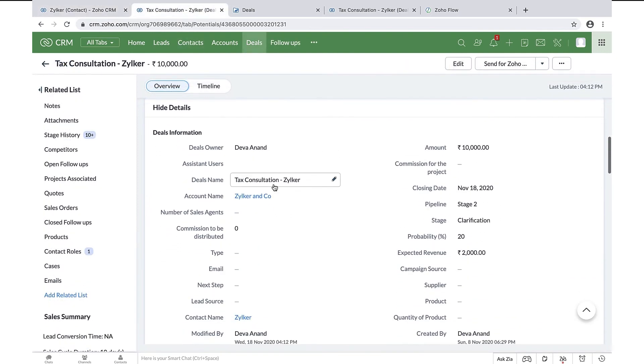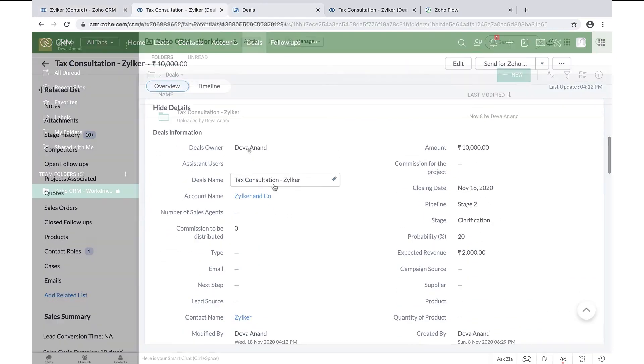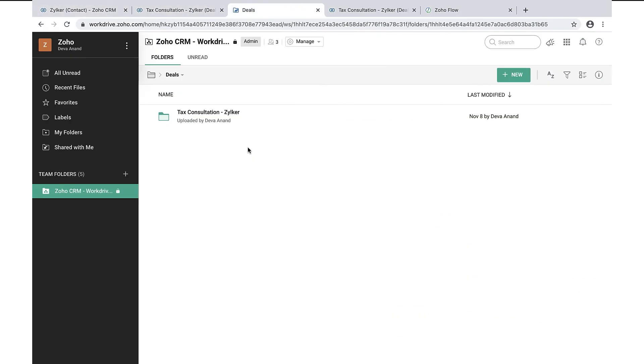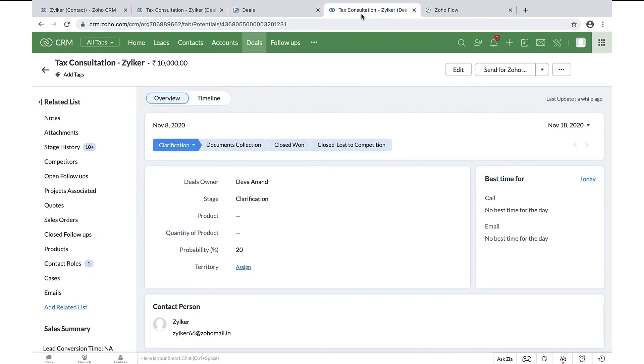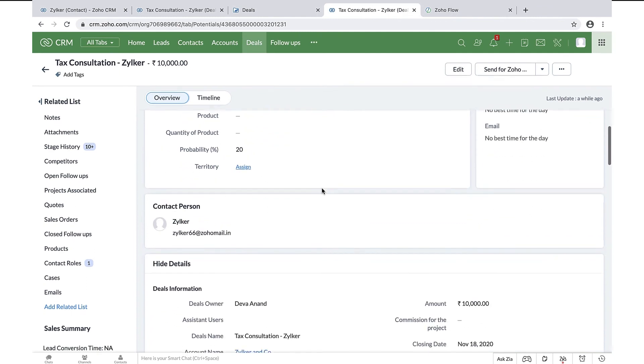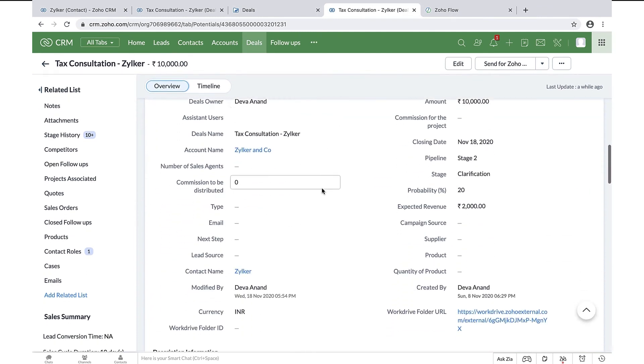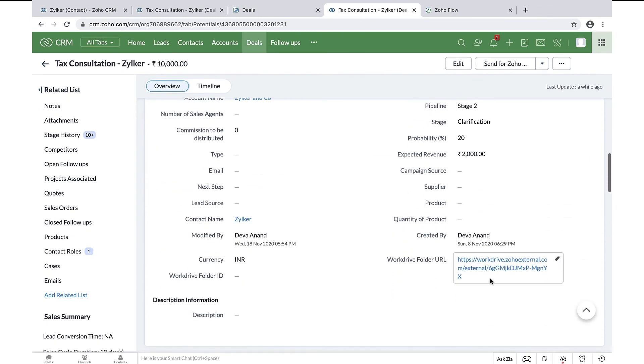When a deal is created, a folder gets created automatically with the name of the deal in Zoho WorkDrive, which is our cloud storage app. Once the folder is created, the external sharing link for it is created and updated here.